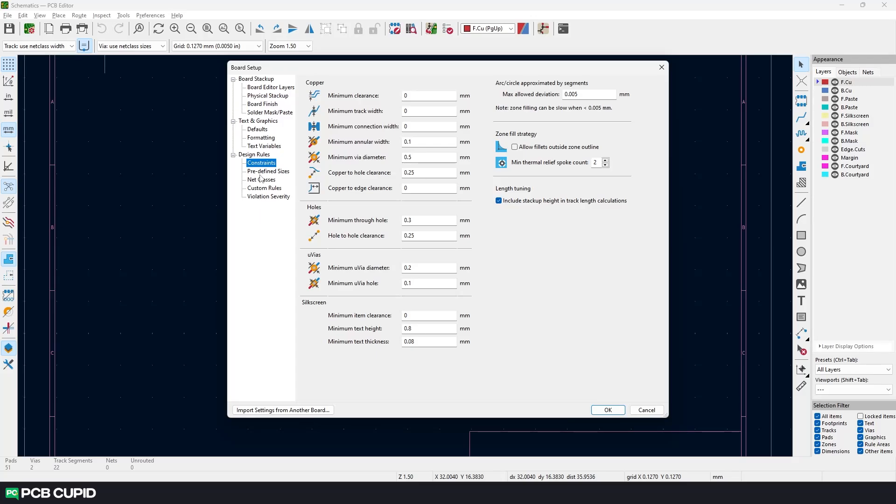In this video, we'll start with adding some design constraints to the PCB layout editor, so we don't design something that's very expensive or very difficult to manufacture in a fabrication plant.